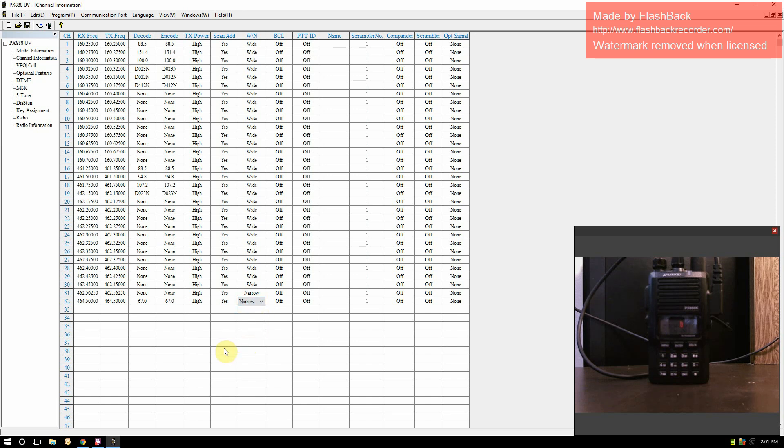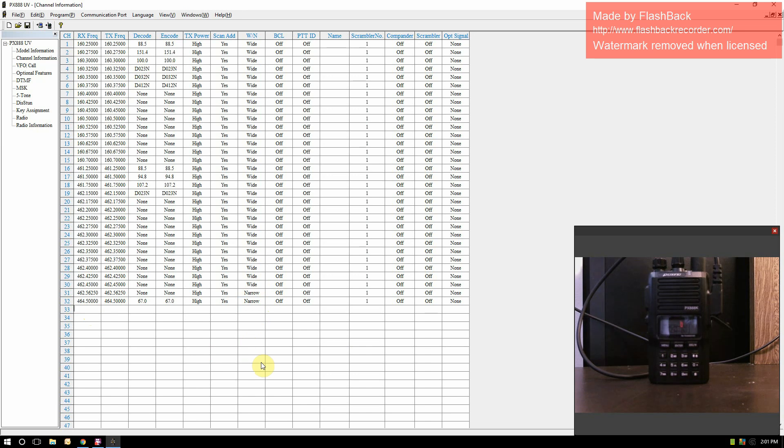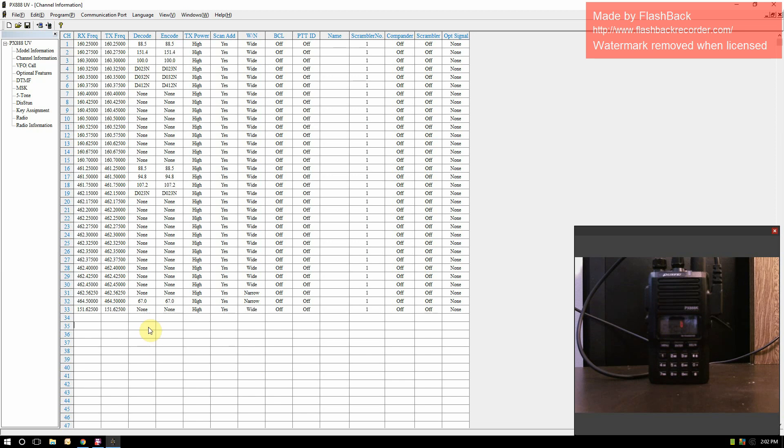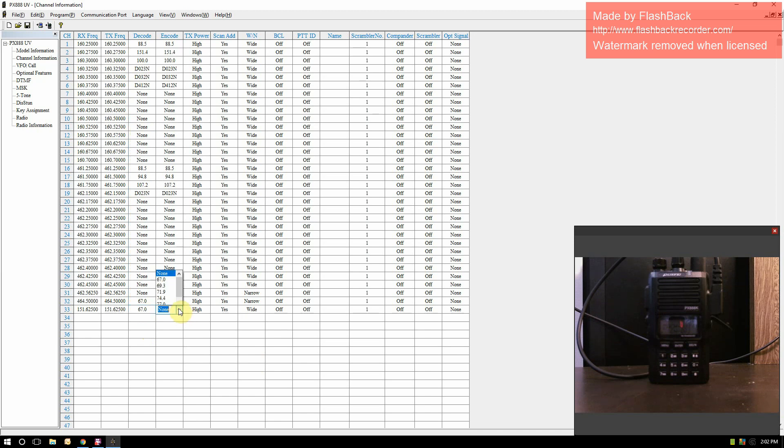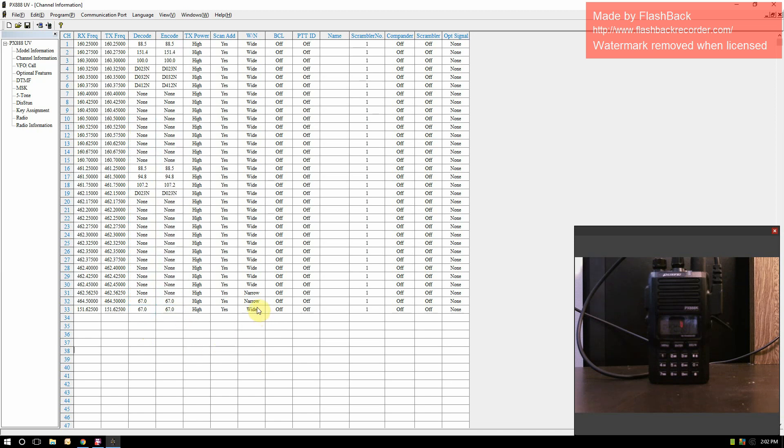If you want, you can be wideband, but I like to use narrowband. So there we go, we got that one set up. Very simple. You just keep going in. Let's say we want to do a Motorola channel next. We want channel one from a Motorola from their five watt, for example their model RDV 5100. Channel one is 151.6250, and it's using a decode and encode of 67. You can leave it wideband if you want. That's how simple it is to put in your channels.